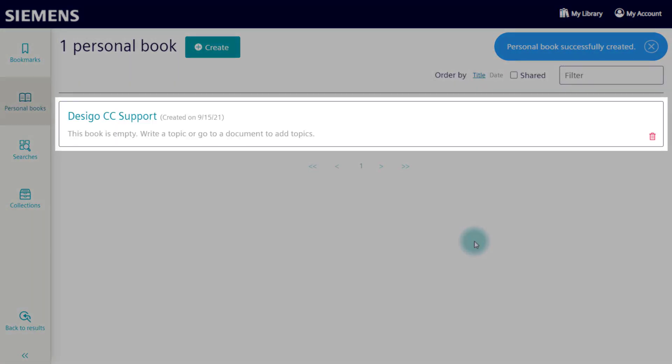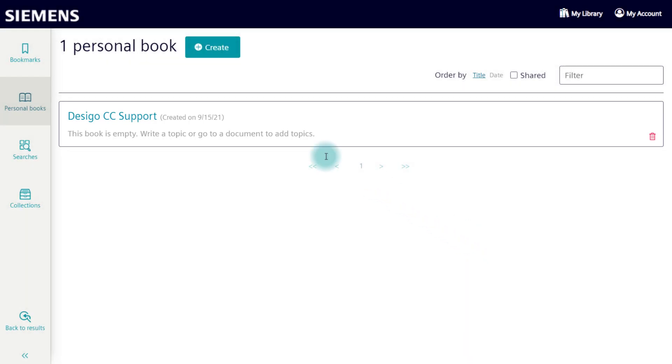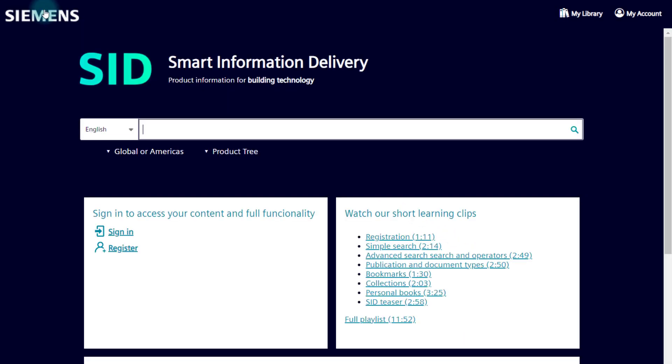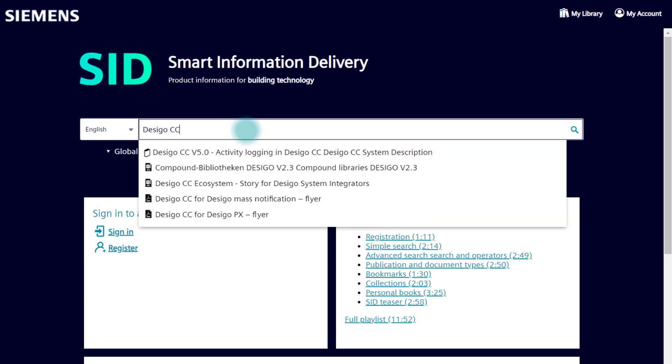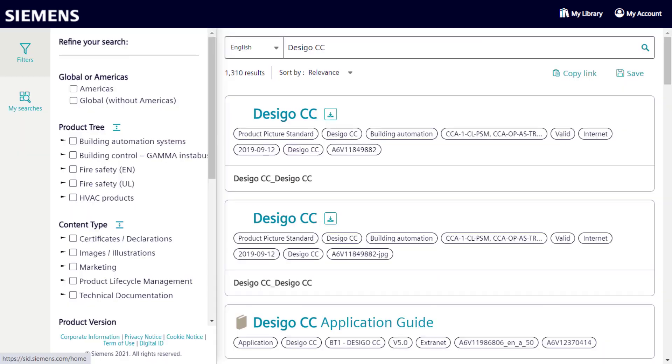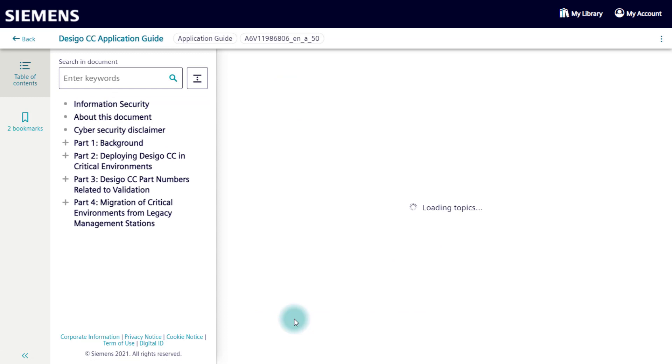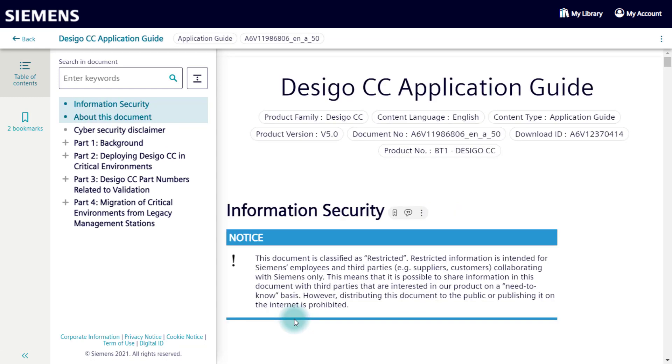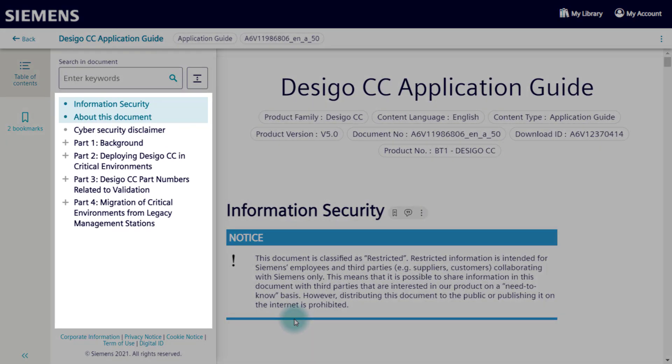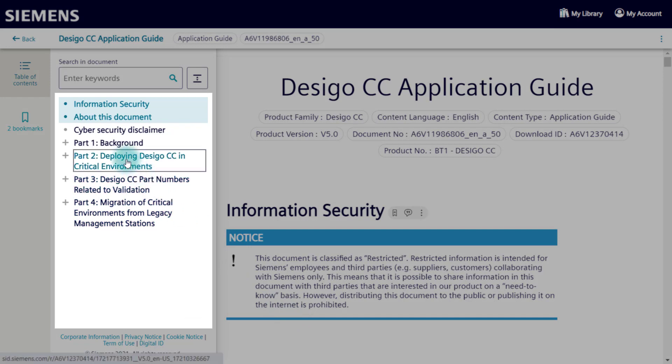It is still empty and has no content yet, but we can change this now by opening a publication. Let's choose an application guide for Dezigo CC. Unlike the collections, we now use individual sections and chapters within this document.